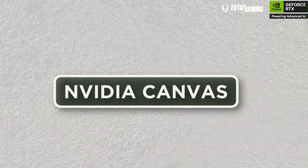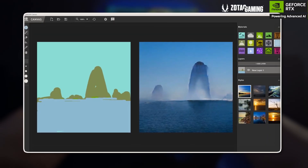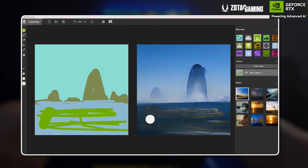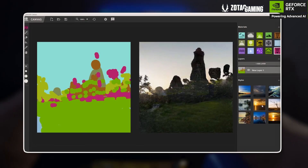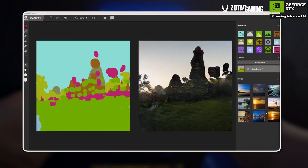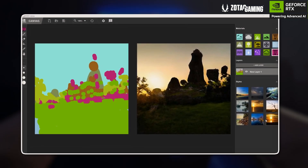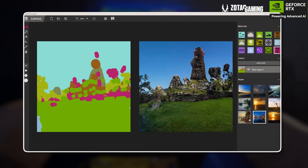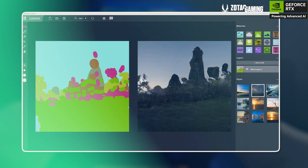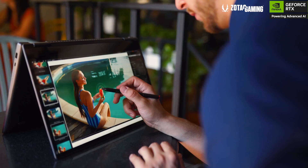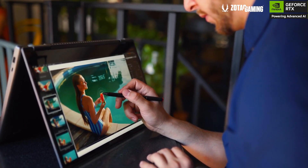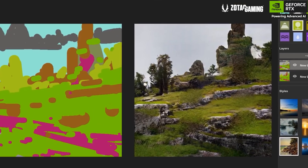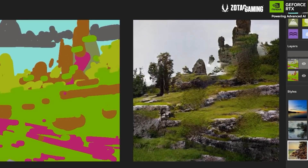Secondly, we have NVIDIA Canvas — AI-driven painting. You paint simple shades or blobs of color, then Canvas instantly converts them into a realistic image of mountains, clouds, water, and more. With rapid concept art, if you're a game developer or an aspiring digital artist, you can sketch ideas quickly and on the fly. No advanced painting skills are required.